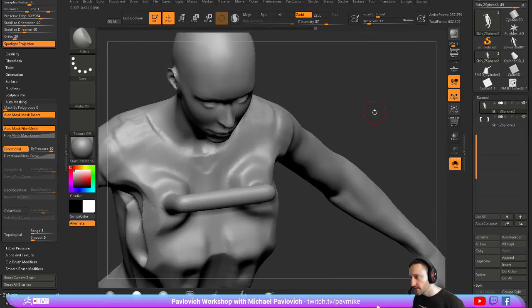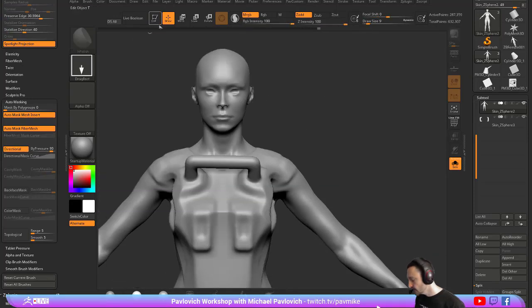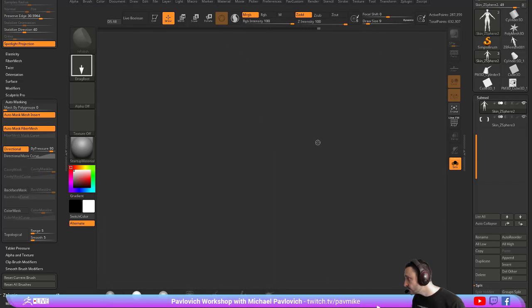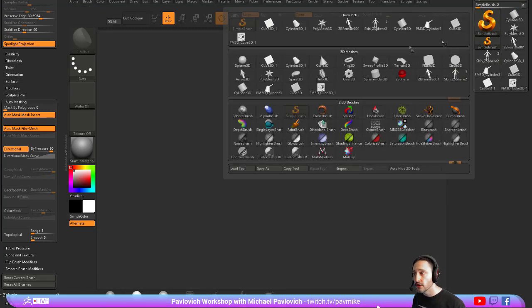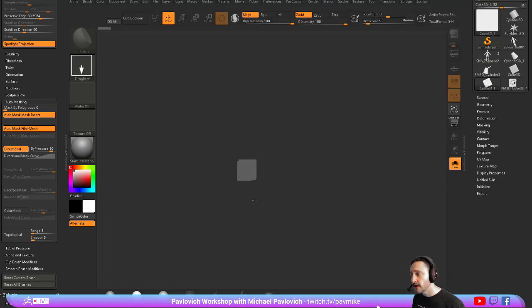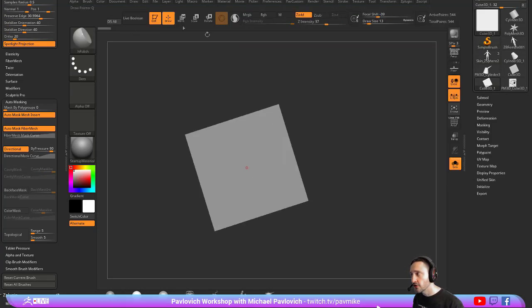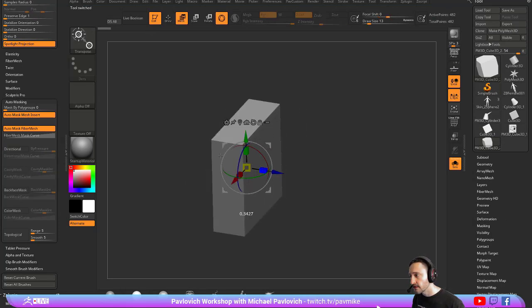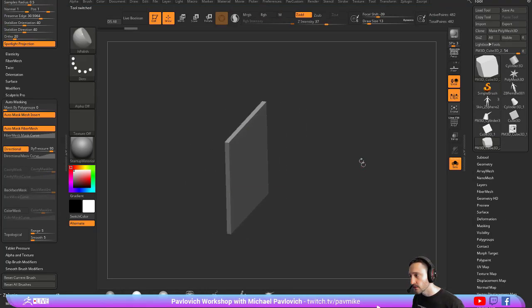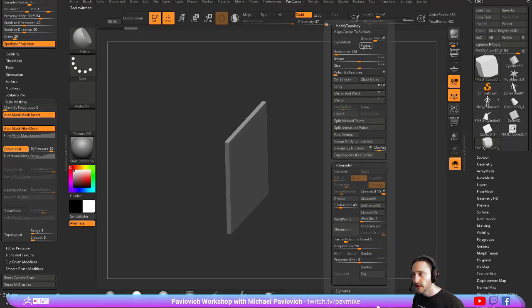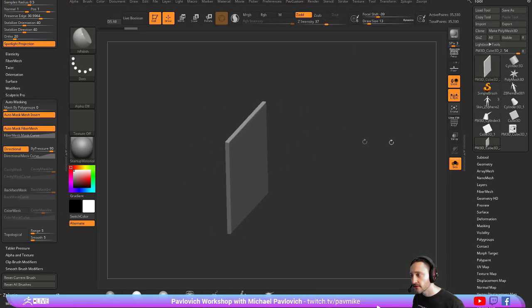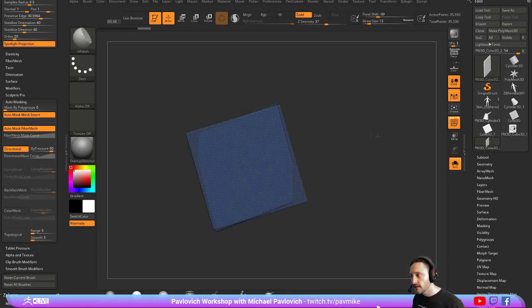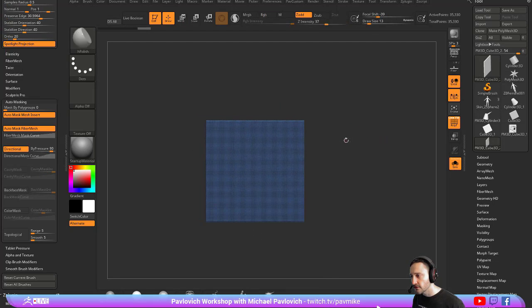The reason that happens sometimes is, like Snarro was saying, if you have a thin object. We'll grab a cube, make Polymesh 3D, we'll go ahead and thin this out, we'll go ahead and Dynamesh this. So we've got our Dynamesh object here, we're ready to start sculpting on it.